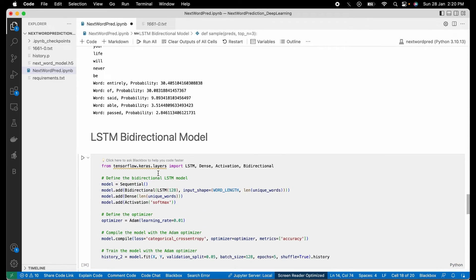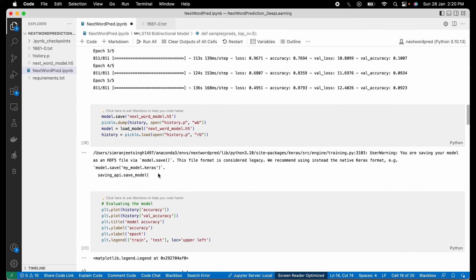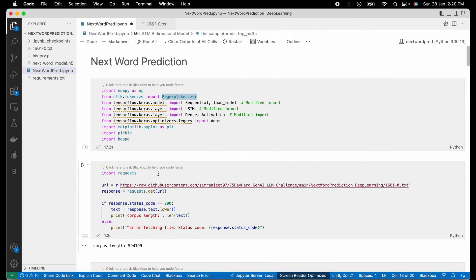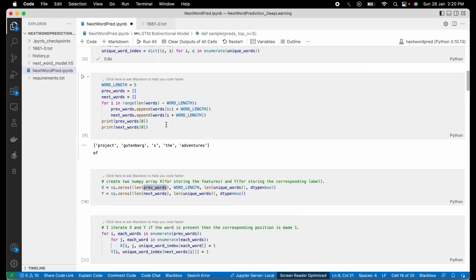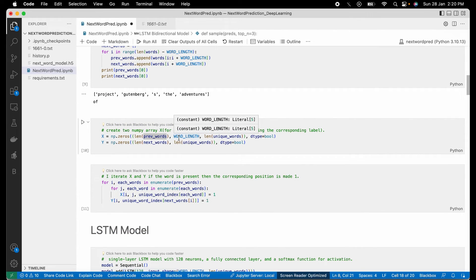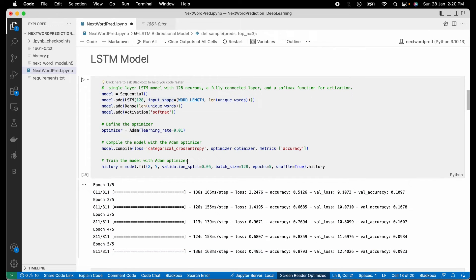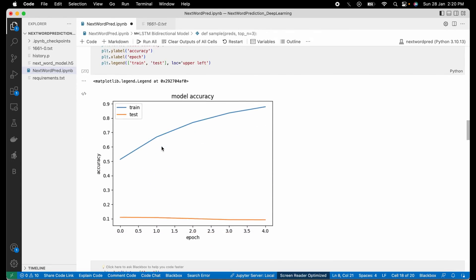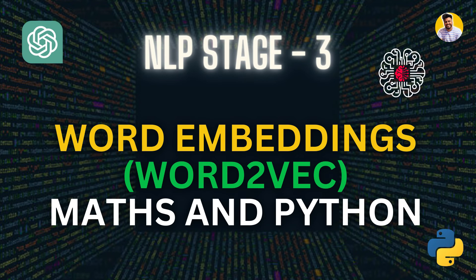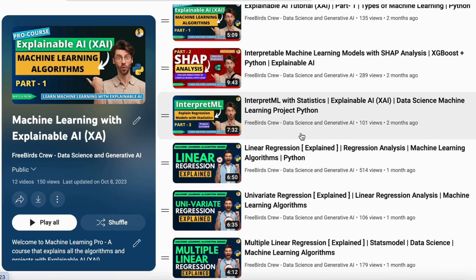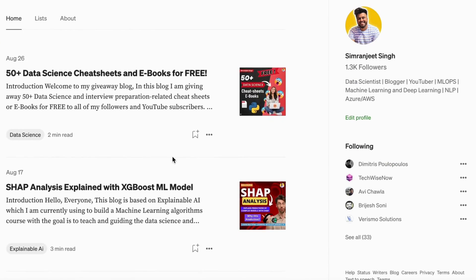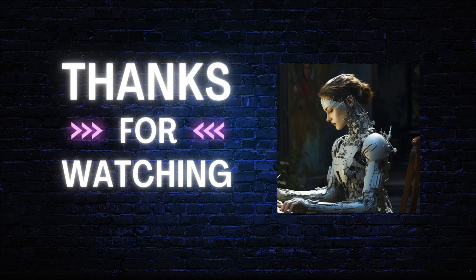In summary, to build this LSTM and bidirectional LSTM next word prediction model, you first prepare your data by tokenizing, building a dictionary, and creating independent and dependent variables. We'll meet in the next video where we'll talk about word embeddings with complete math and Python code. If you want to learn more about prompt engineering, data science, machine learning, and agile, you can watch my YouTube videos or read my blogs. Thank you guys!